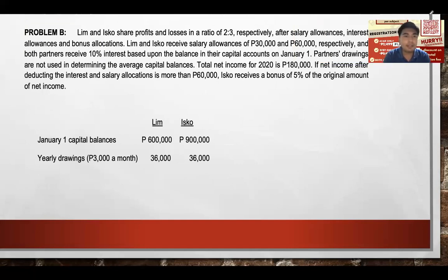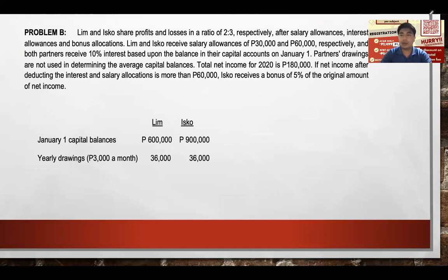Problem B: Lim and Isco share profits and losses in a 2:3 ratio respectively, after salary allowance, interest allowance, and bonus allocation — so the order is Salary, Interest, Bonus, then Remainder.